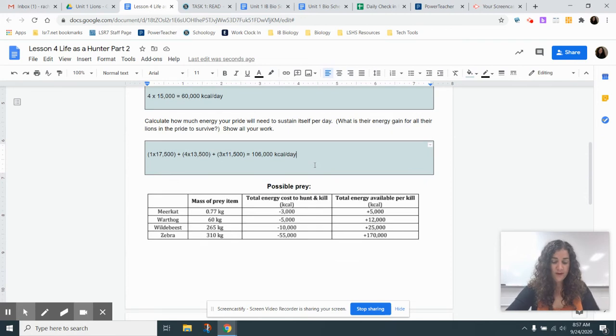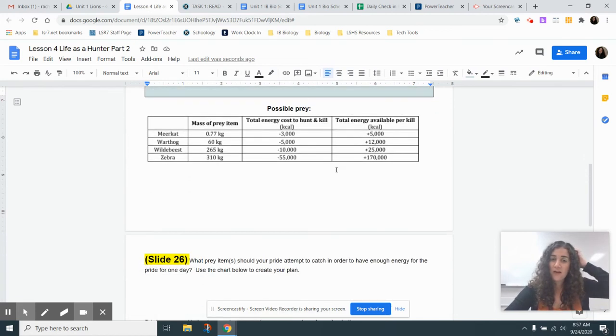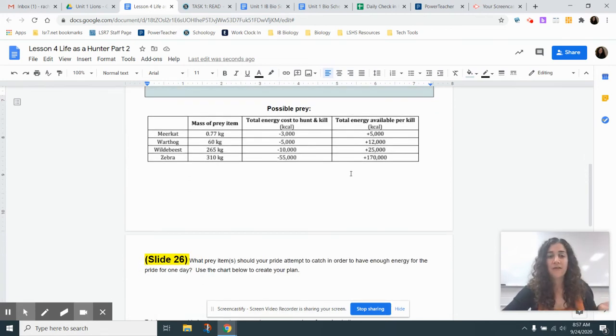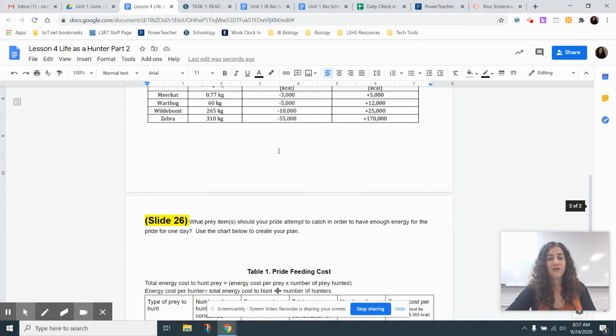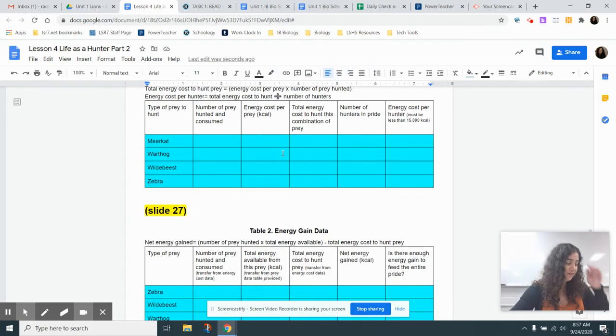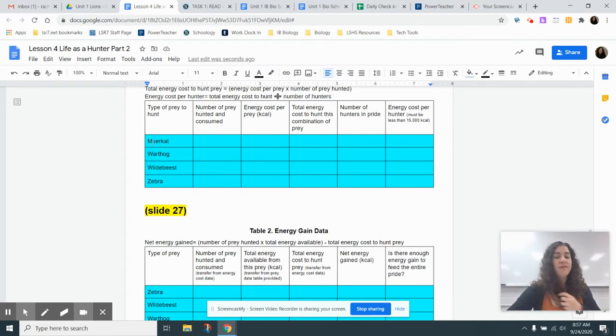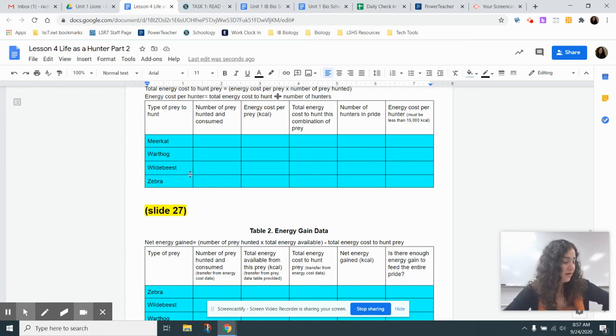So next thing on here, you can see on your slide 25, there's a chart for possible prey. You're going to need this information for slide 26. So looking at slide 26, yours probably doesn't say meercat, warthog, wildebeest, zebra, but go ahead and type those in.